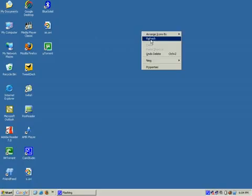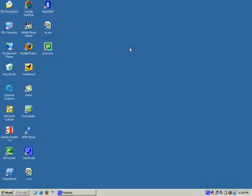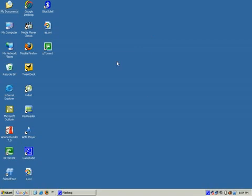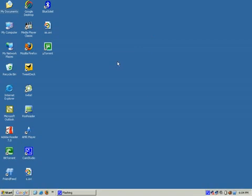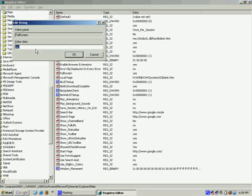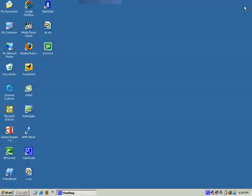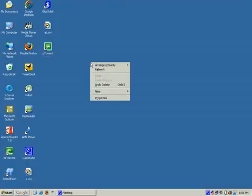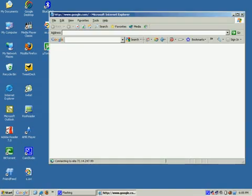Go back to Registry Editor, and under the Full Screen setting which we just changed to 'yes', make it 'no' again. Click OK, exit Registry, do some refreshes, open Internet Explorer - it's back to normal.